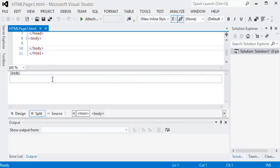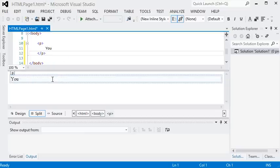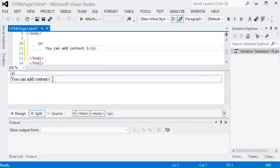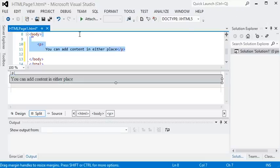When you do the split, which is a nice way to do it if you've got a large enough screen, you can add content to either the design view or the source view, and then you see it show up in the other place.